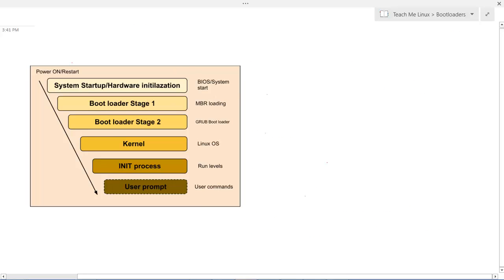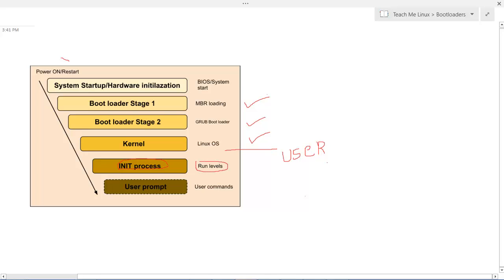Last time we were discussing about bootloaders. We had looked into master boot record, GRUB, and also the kernel. Now after GRUB executes and loads the kernel into memory, the kernel decompresses itself and starts executing. Once it executes all the kernel level programs like those related to file management and memory management, the first thing it executes for user level programs is the init process. The main function of the init process is to load all the programs which have been defined in a particular run level.